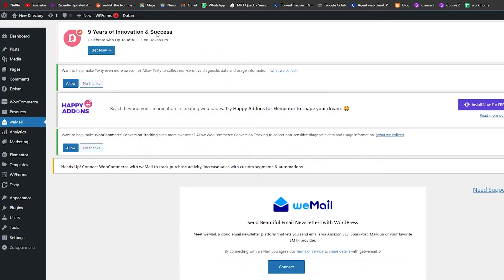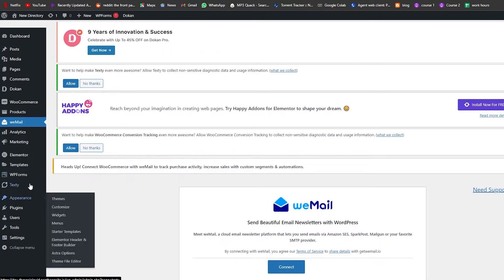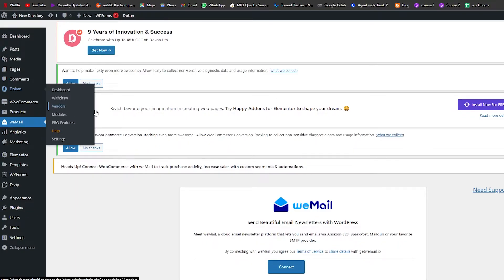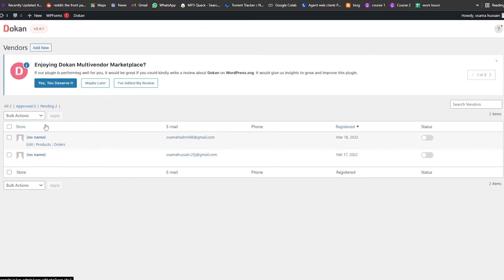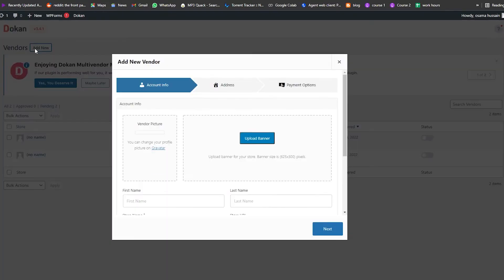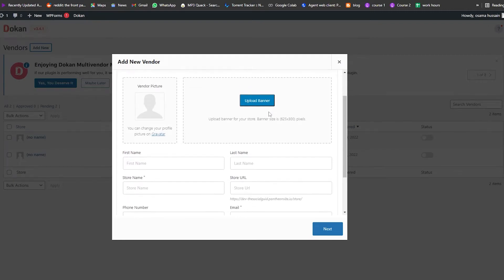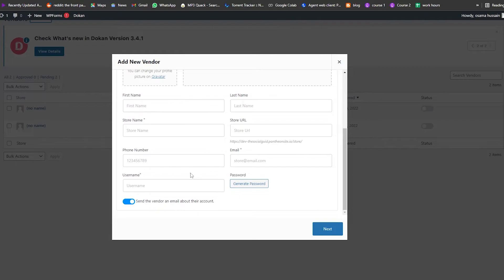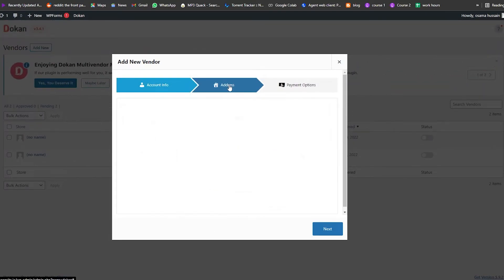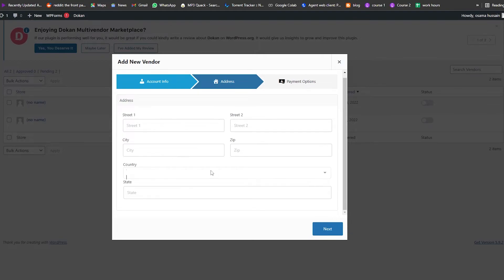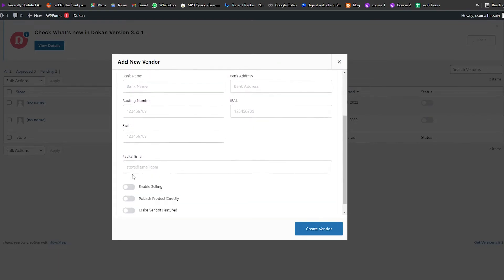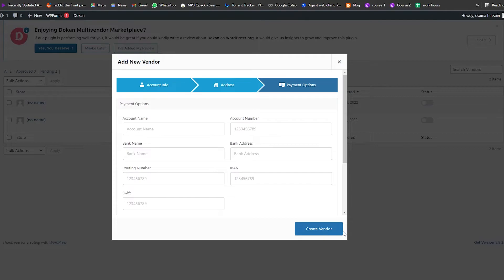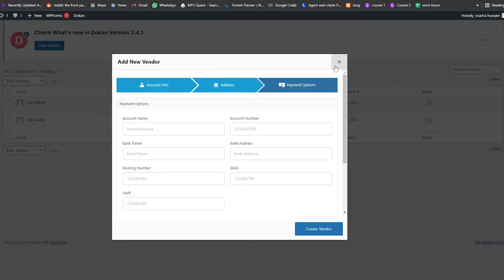Now we're going to click on Dokan. Over here we can add vendors. To add a vendor it's very easy — at the top click Add New and you can add a picture, a banner, first name, last name, store URL, phone number, username, and addresses including street address, country, and status. Then you have payment options: Swift, IBAN, PayPal email. Simply click Create Vendor and your vendor will be created.